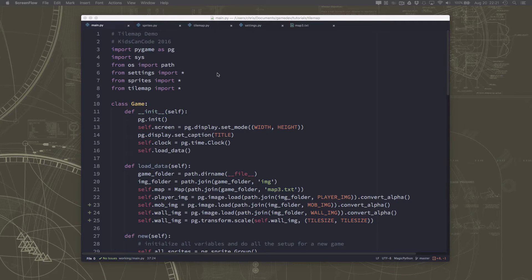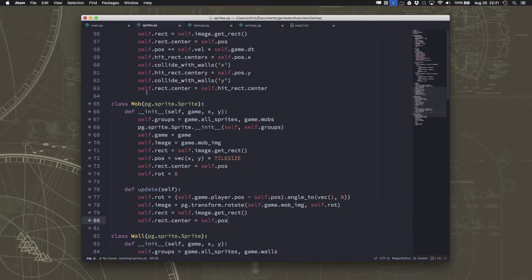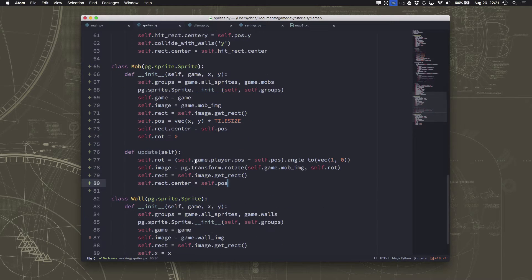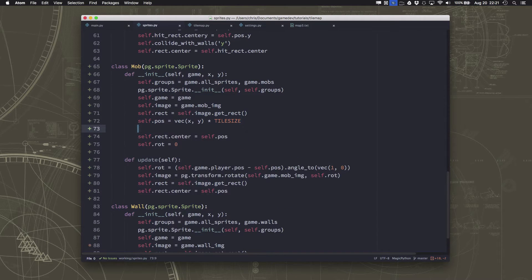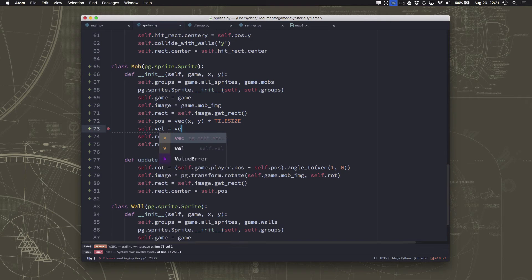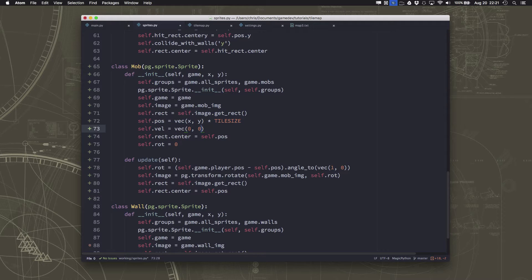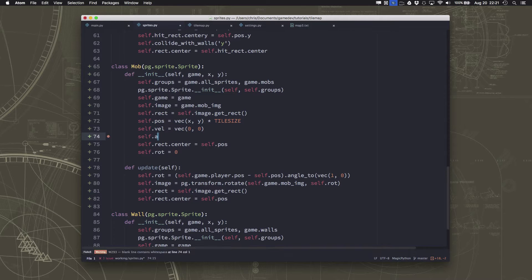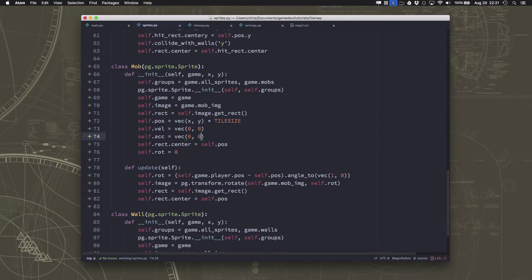So now we want to make these mobs chase our player around. I'm going to add a couple more vectors here. I'm going to add a velocity vector that's going to be how fast the mob is moving. And I'm also going to add an acceleration vector.